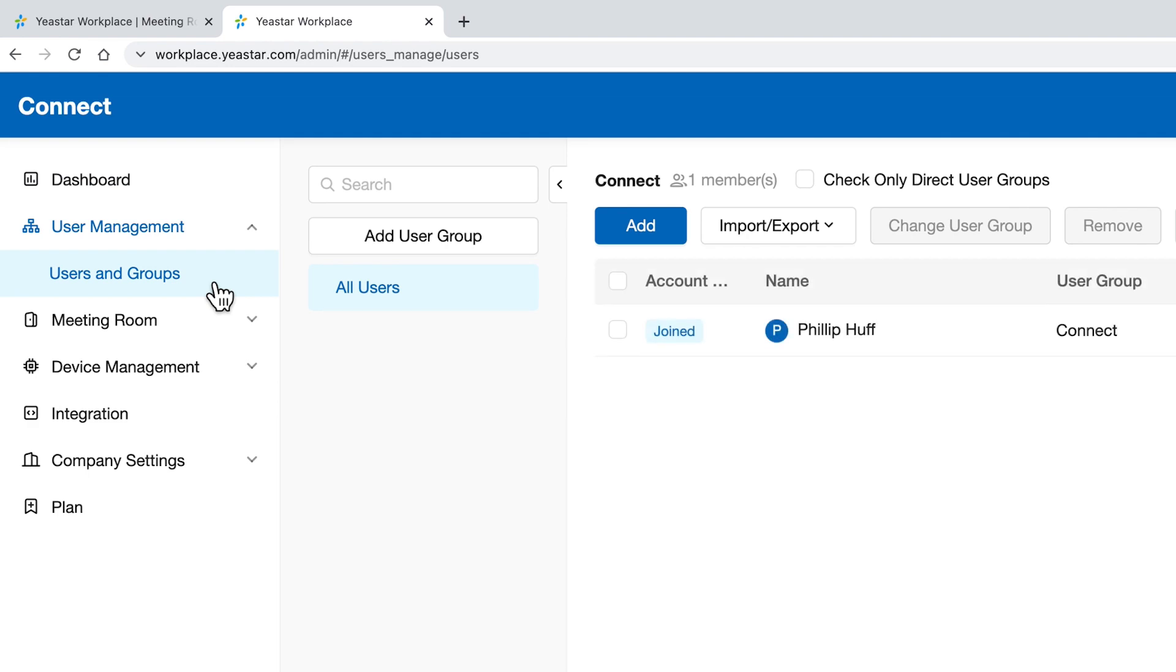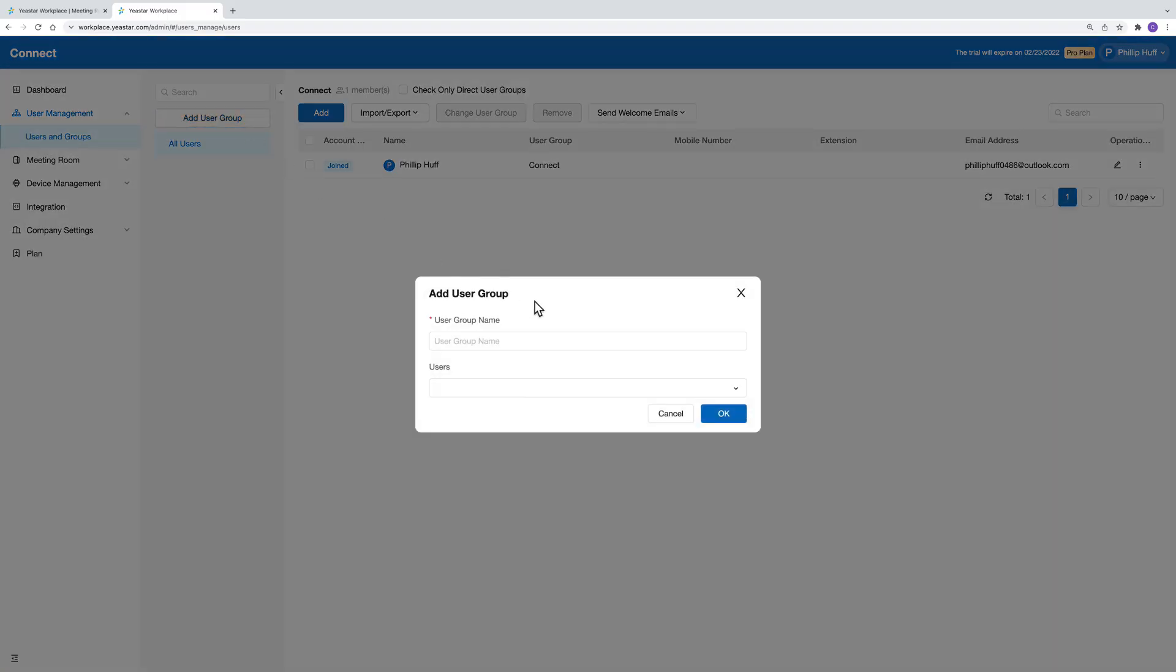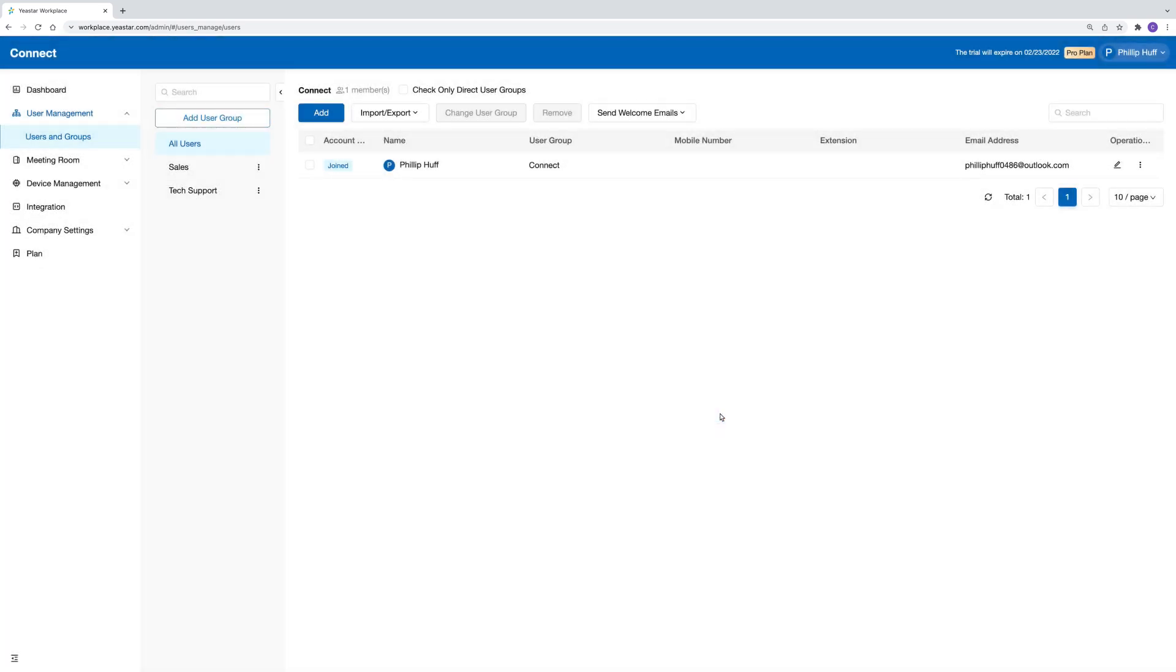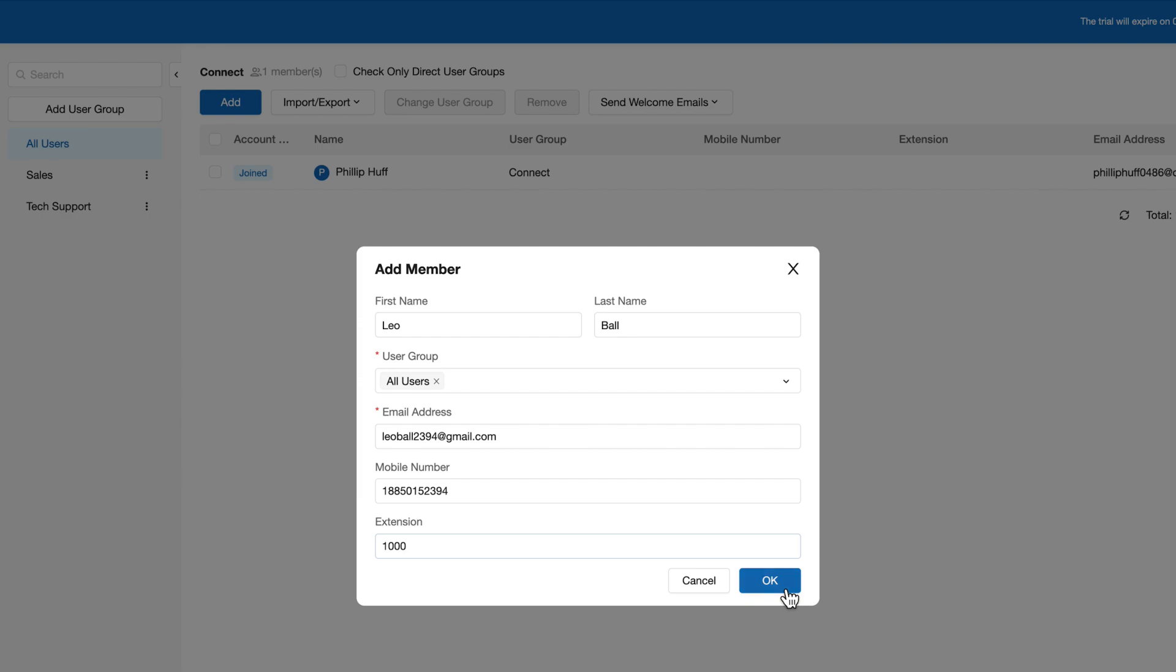To start with, it will be a good idea to build up your groups, then fill in users' information for those who can use your meeting room resources.